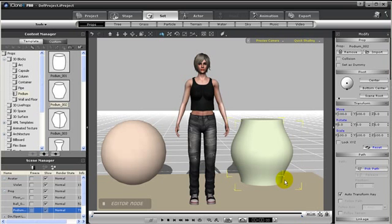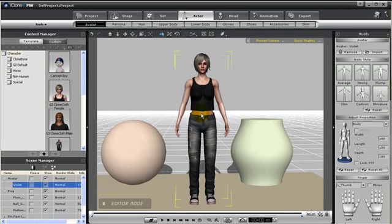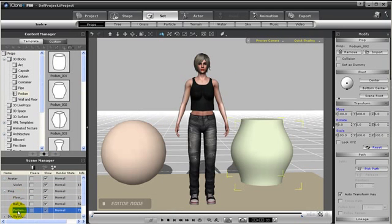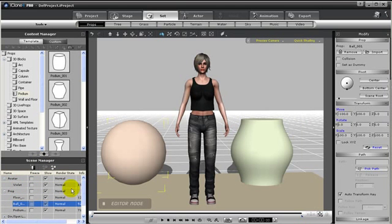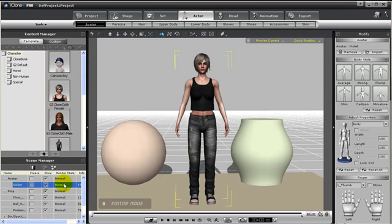Now let's take a look at the Scene Manager. Notice that I have an avatar, which is violet. And I also have three props, such as the floor, the ball, and the podium. And notice that whenever I'm in the Scene Manager, and I click on the Content Type, that content will now be highlighted in my preview window. So if I want to quickly find violet in my scene, I just click on violet, and she is highlighted for me. There will be other tutorials that help you learn more about the Scene Manager, and the uses of the Scene Manager.